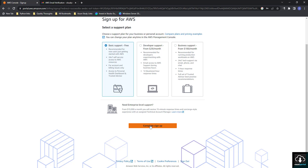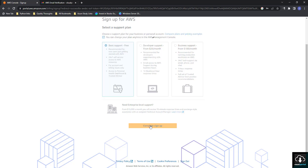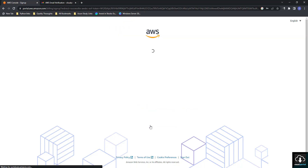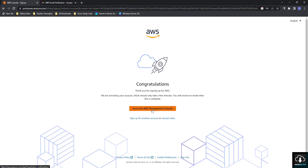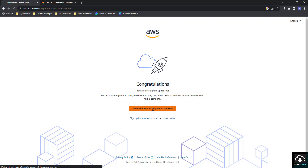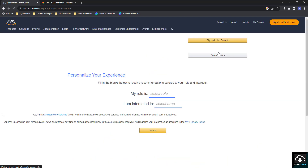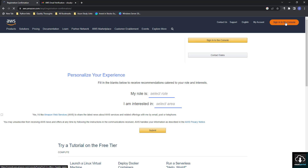The last step is to click 'Complete Sign Up'. You will now see a congratulations message: 'Thank you for signing up for AWS — we are activating your account, it should only take a few minutes.' We will click on 'Go to AWS Management Console' and try to sign in to the account we just created. Click on 'Sign in to the Console'.